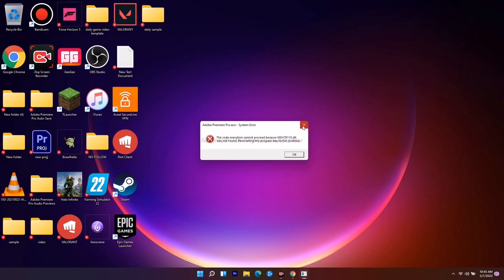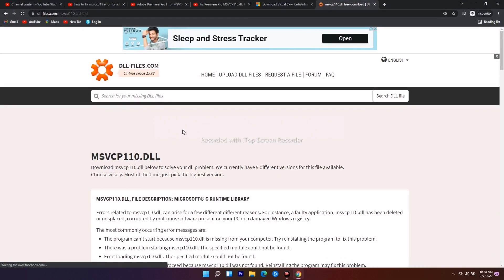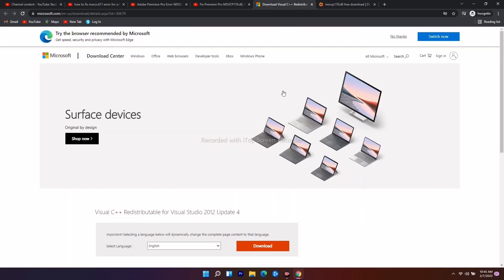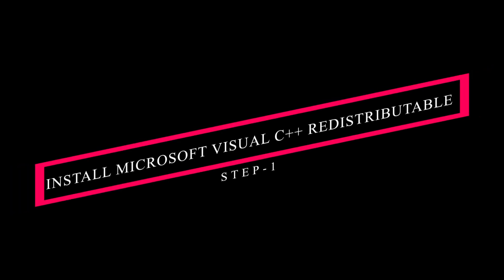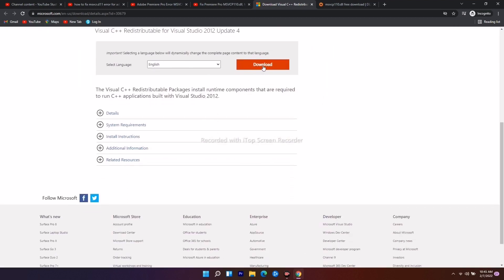So we're going to talk about how we can fix this. We have two solutions. The first one is you have to download and install Microsoft Visual C++ Redistributable for your PC. I'll be giving a link in the description that will take you to this page. From here you just have to tap on Download.